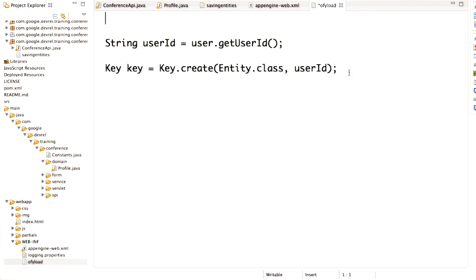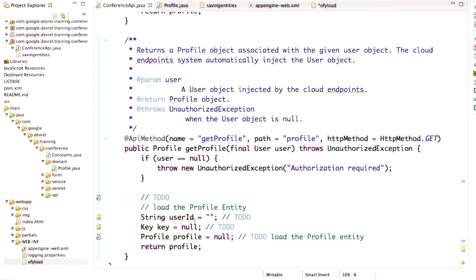We can get the entity from the datastore using the key. Now it's your turn to work on your conference central app. You need to complete the getProfile method by filling in the TODO to load and return the profile entity.